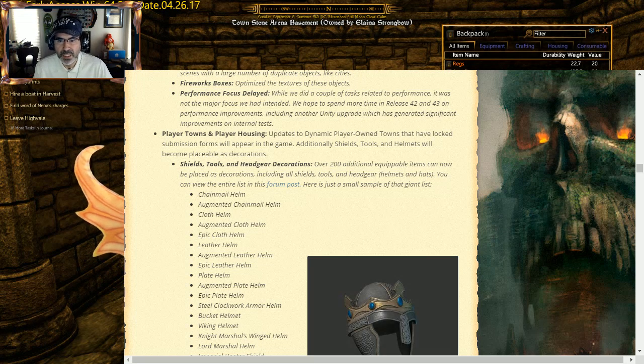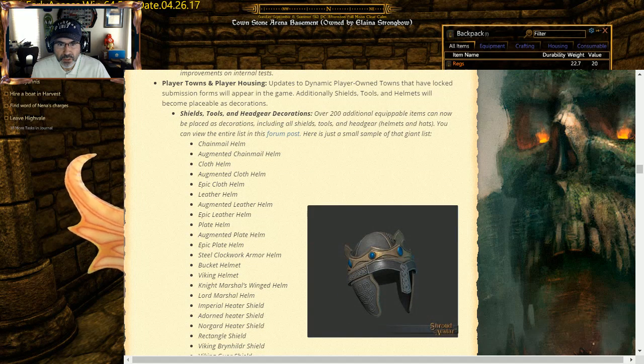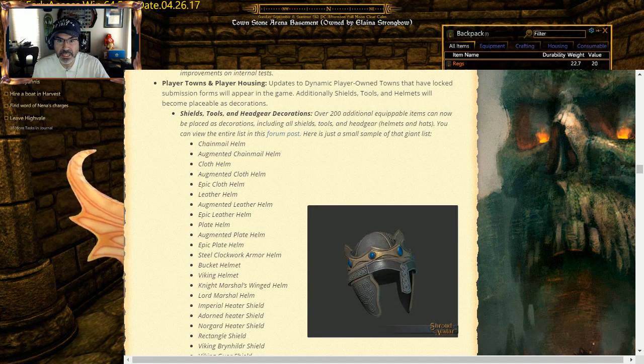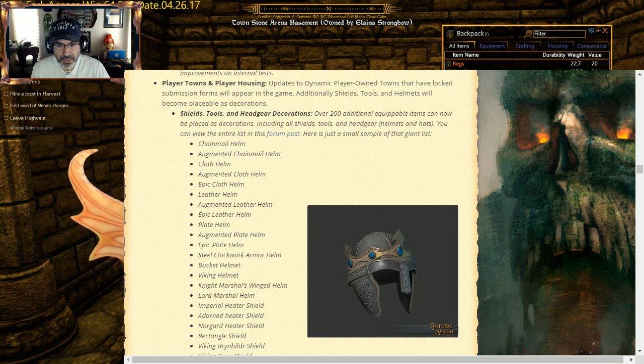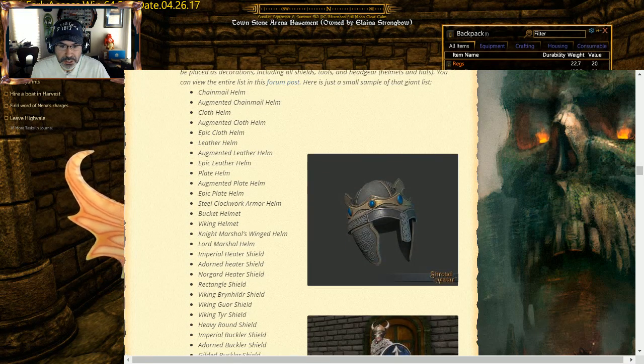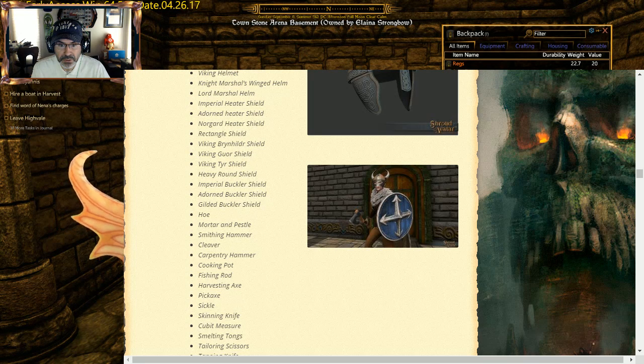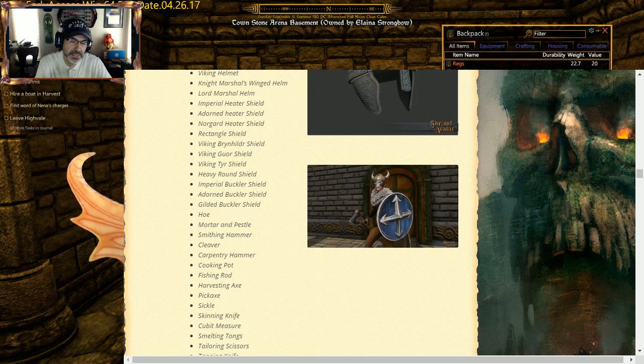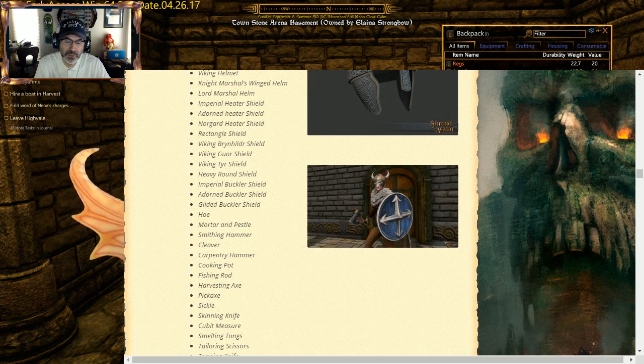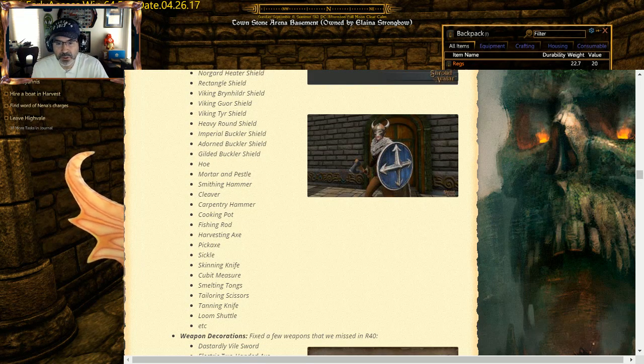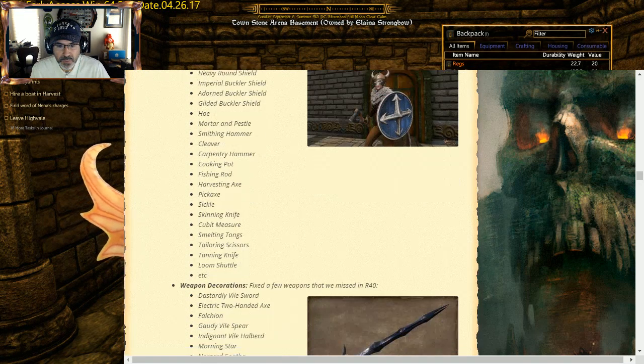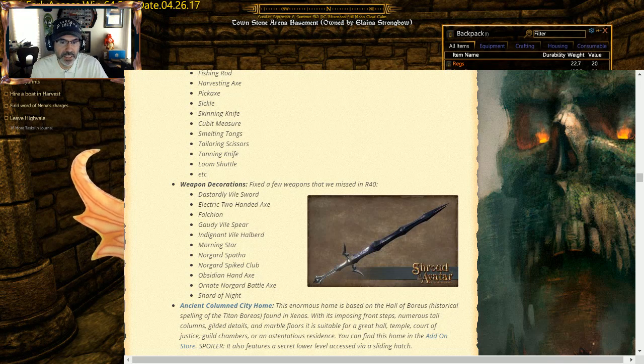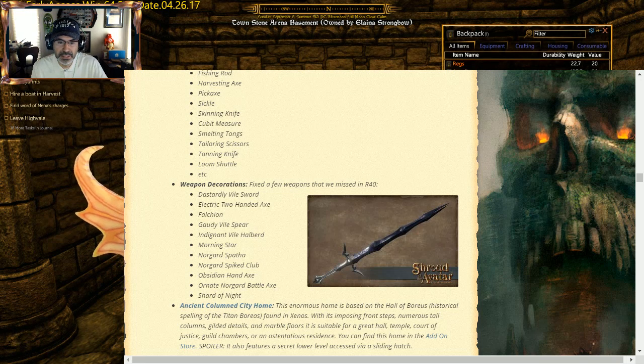Player town housing updates: dynamic POTs have locked submission will appear in the game. Additionally, sealed tools and helmets will be placeable as decorations. So over 200 additional equipable items that now can be placed as decorations: chainmail, augmented cloth helm. You got your helms, you've got your helmets, you've got your shields, you've got your mortar and pestle, which is cool. Carpentry hammer, that's actually pretty cool because I've got all these Prosperity tools. Actually I'll put most of them out because most of them I don't use. I just may put them out for display on there. If not, you got regular ones or you got ones that you craft and you do gold engravings and whatnot, then you'll be able to display those as well. Weapon decorations: we'll hop on with Marquee Dragon right after this because the one of the vile weapons that we got, one of the sieges, or he has, we wanted to place as a decoration.